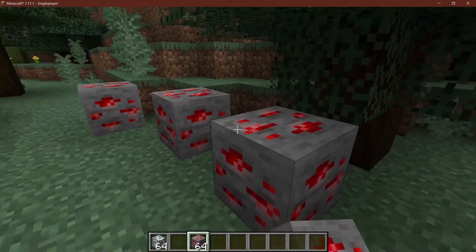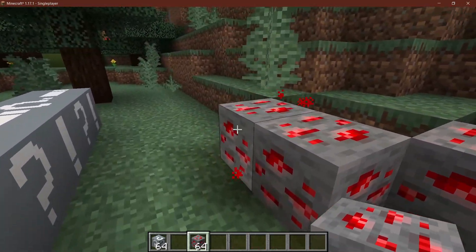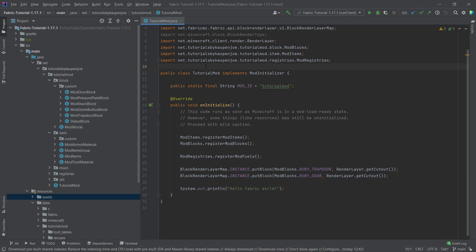Let's change the click of a button and explain block states once and for all. We're back at IntelliJ, and in this tutorial we're going to tackle a monumental task: explaining block states and block state properties.